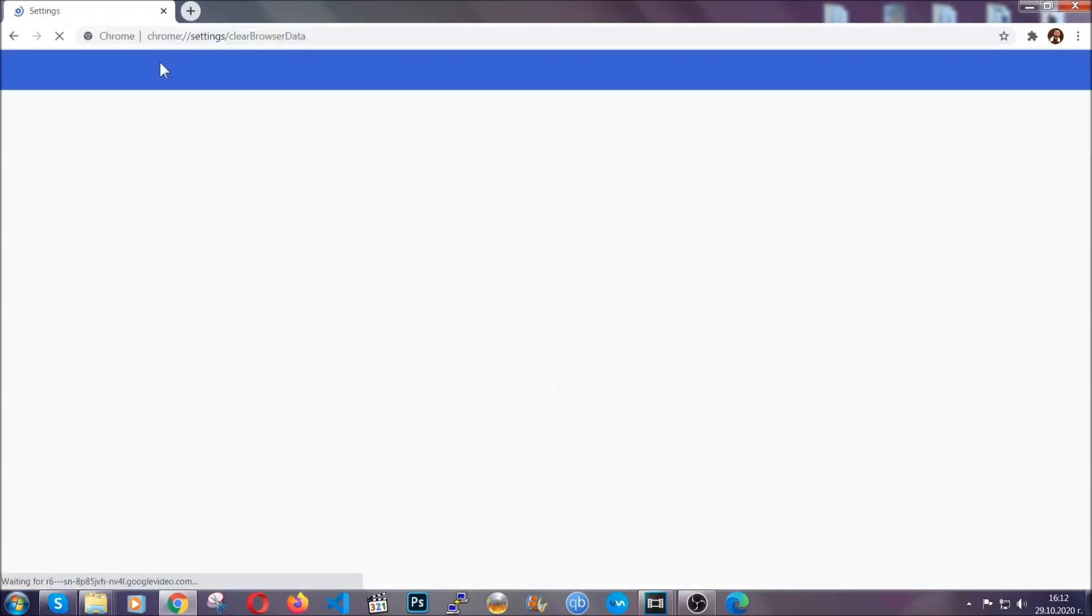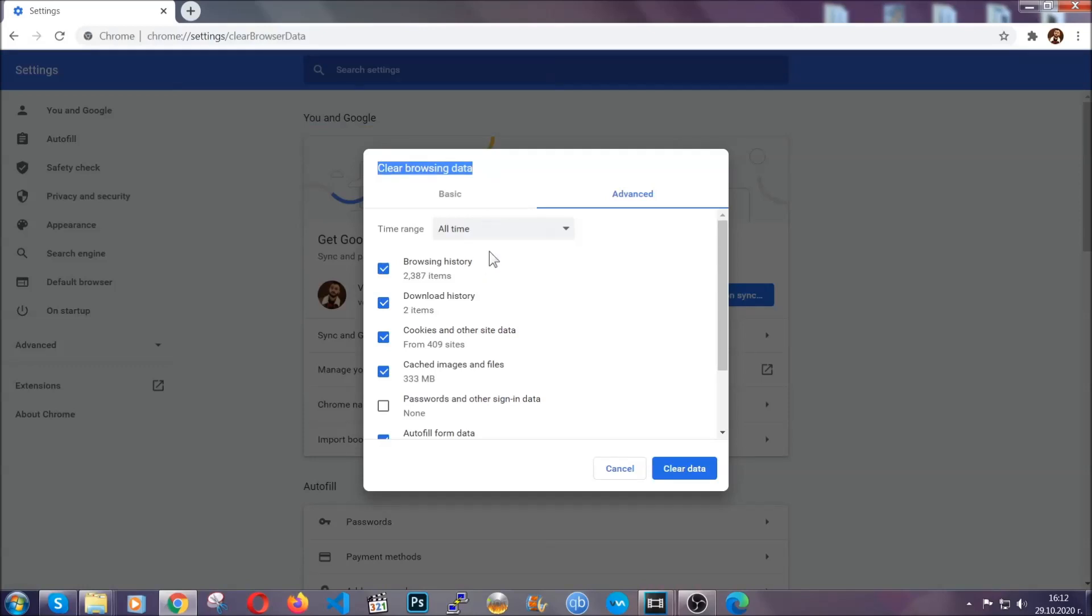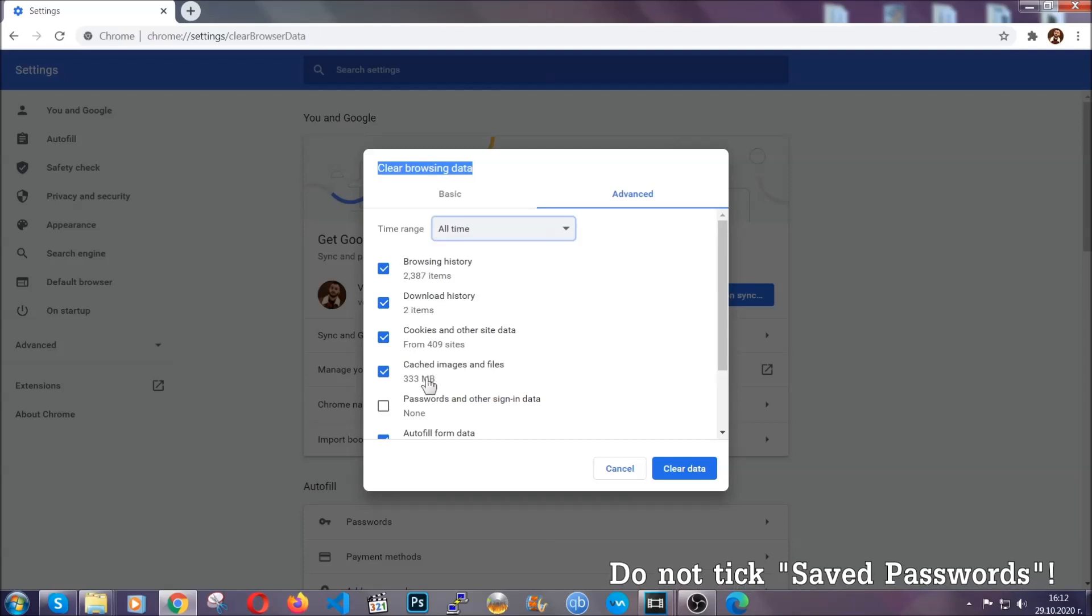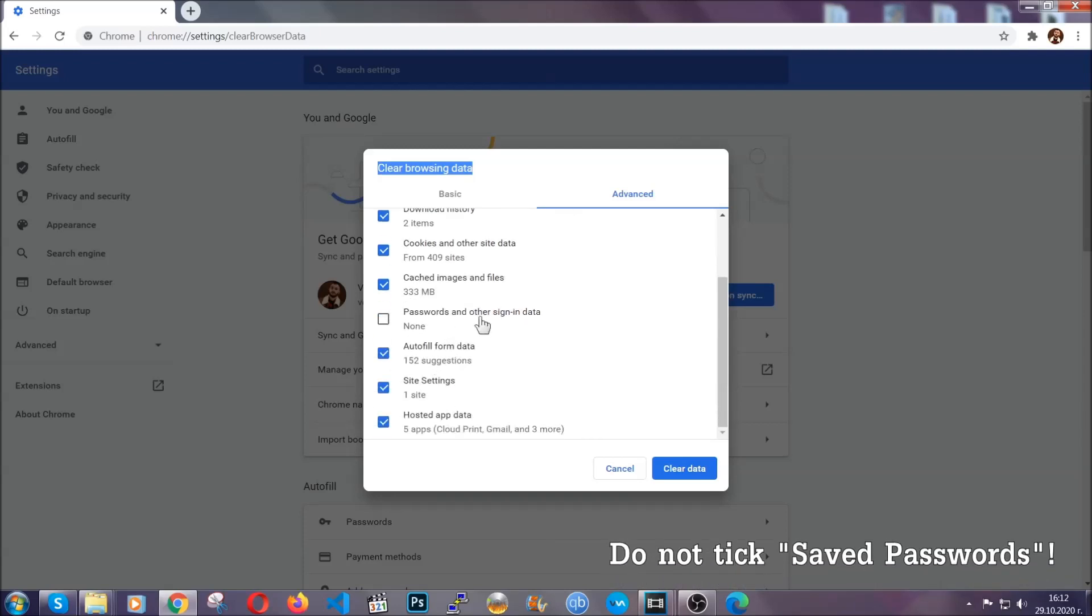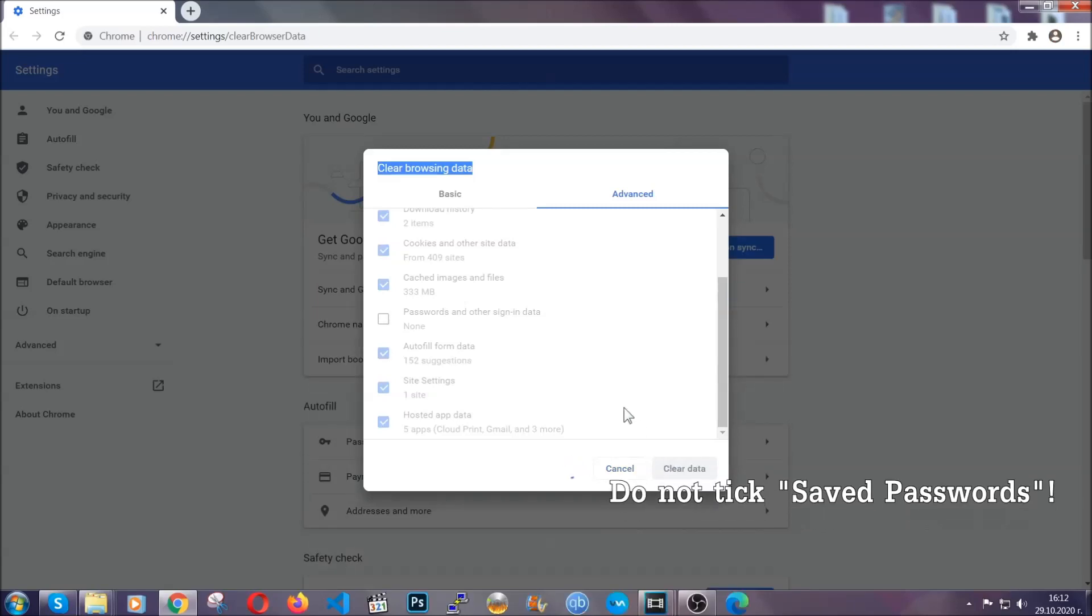When you open it, you're going to select on the time range, all time. Then you're going to tick everything besides passwords and other sign in data. And then you're going to click on the clear data button. Easy as that.